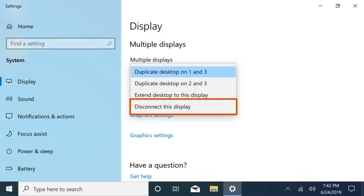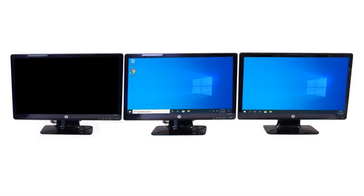Disconnecting a display turns off the selected screen without needing to disconnect the cable.